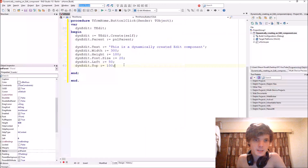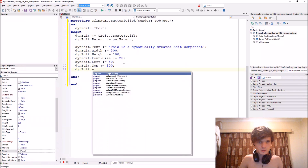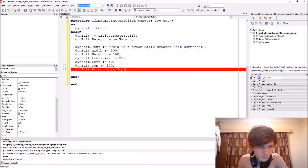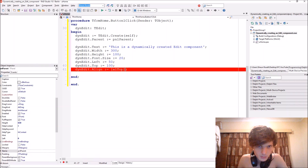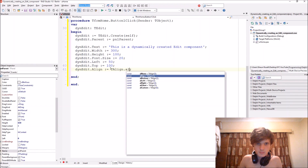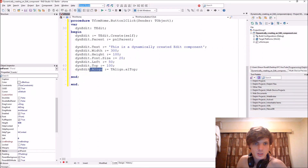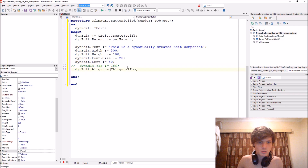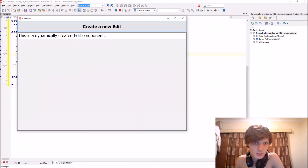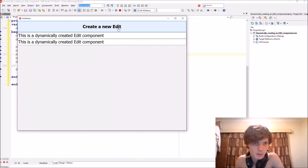Let's say thenEdit.Align := TAlign.alTop. So we set the alignment to top — that actually means we don't even need the top property anymore. It's now aligned to the top and any new one will automatically be placed correctly.